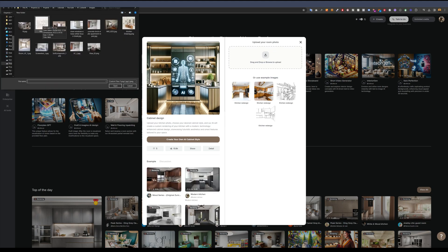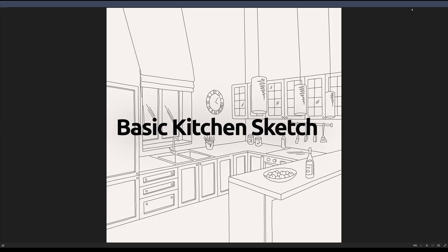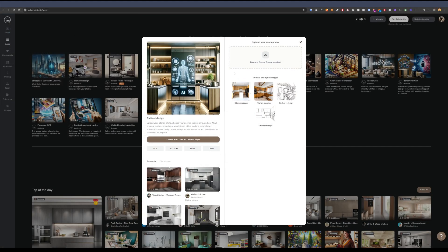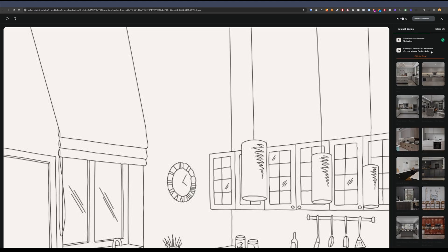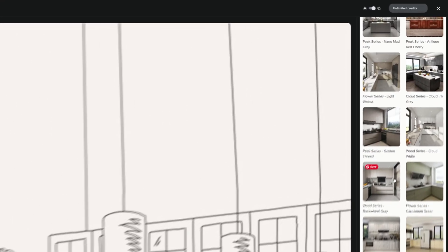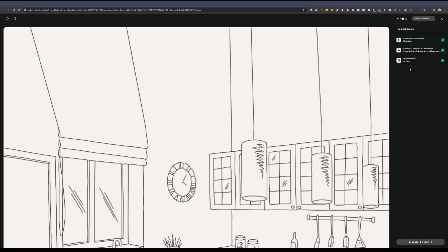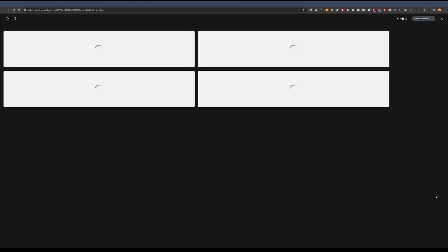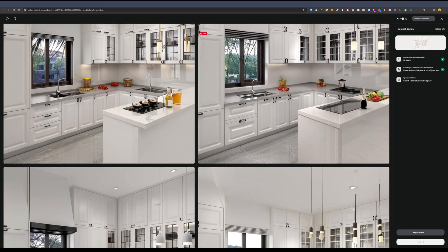I'm going to upload a very basic sketch of a kitchen. On the right side, I can select the style I want. I'll pick one style and set the space conditions to 'normal,' then click generate. It takes a couple of seconds to generate four new images.